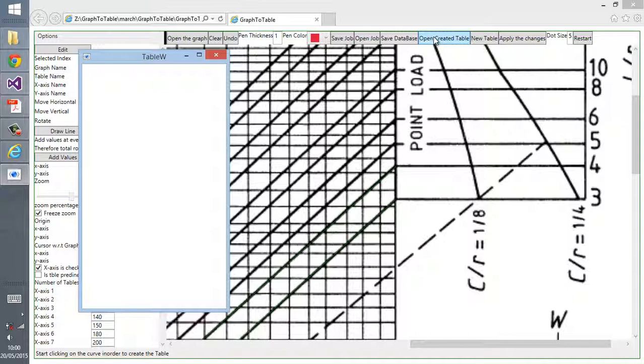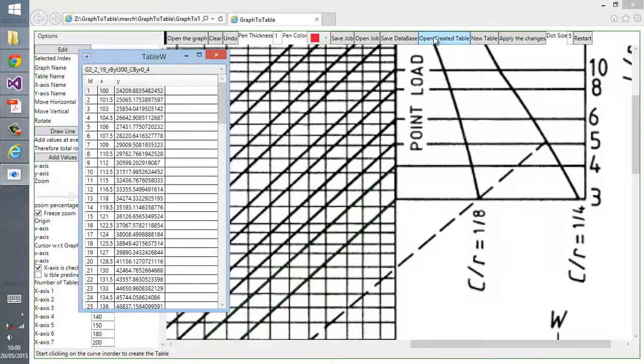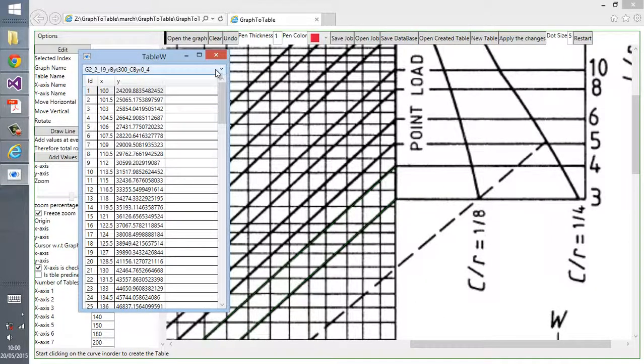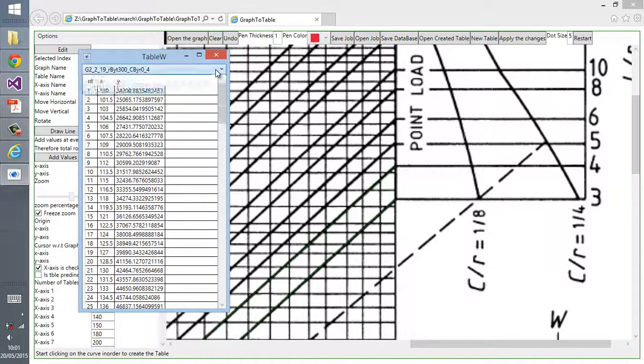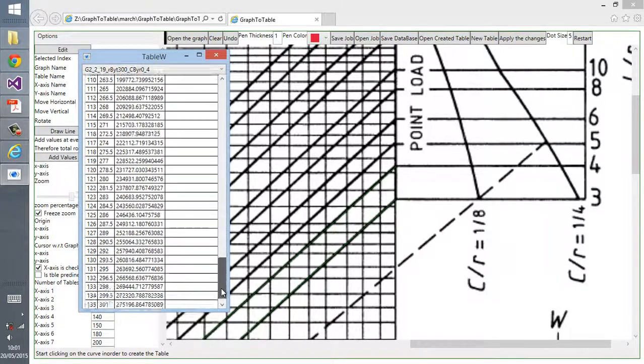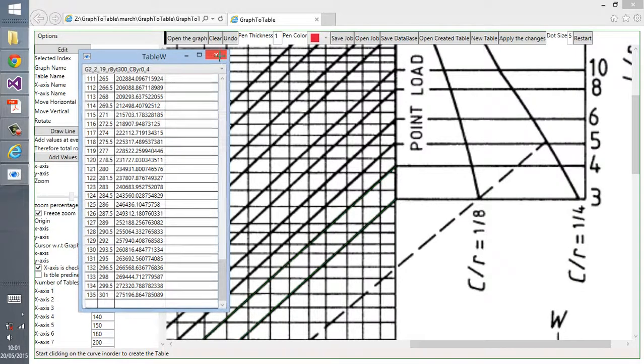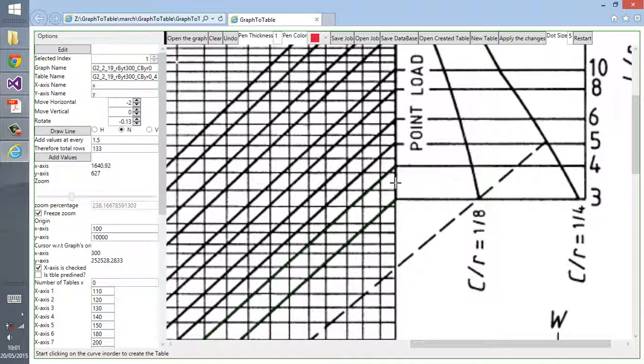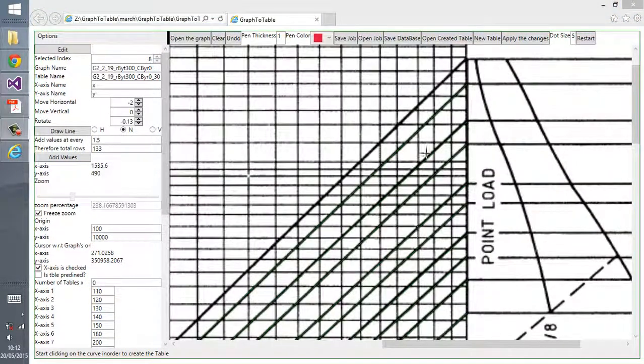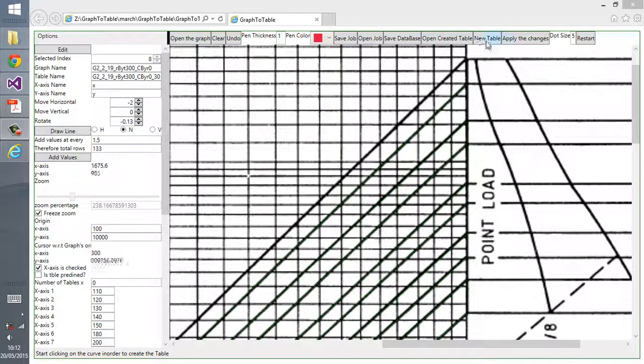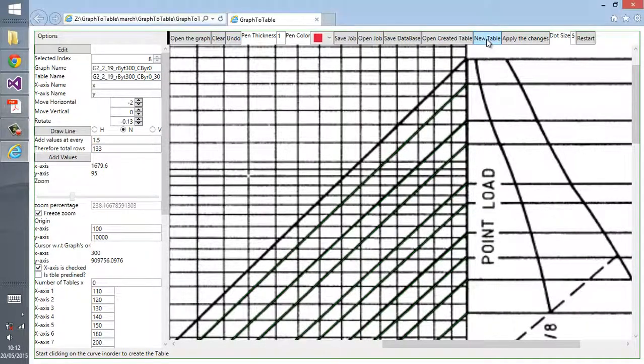Then click on add values and then click on open create table. Now the computer is generating the table from the graph. Now we created the two tables. As you can see in this combo box, you can choose which table, the one that you created.